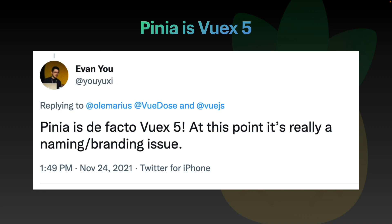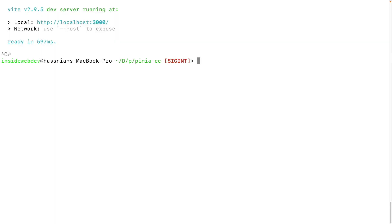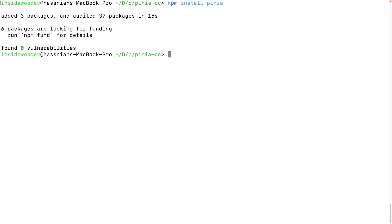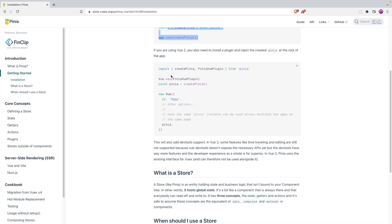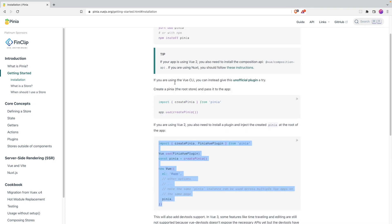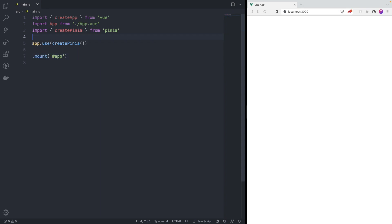So you're meant to use Pinia - if you have the option, choose Pinia over Vuex. The creator of Vue is saying that the next iteration of Vuex is Pinia. With that out of the way, let's start coding. We've got a fresh installation here, and the first thing we're going to do is install Pinia. Go to the terminal and run: npm install pinia.